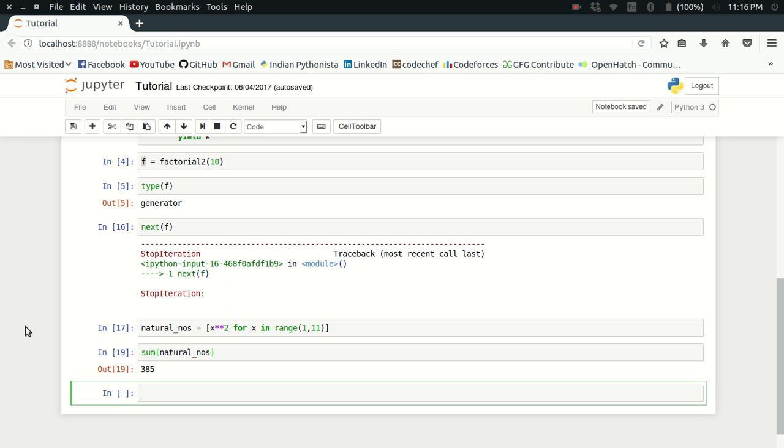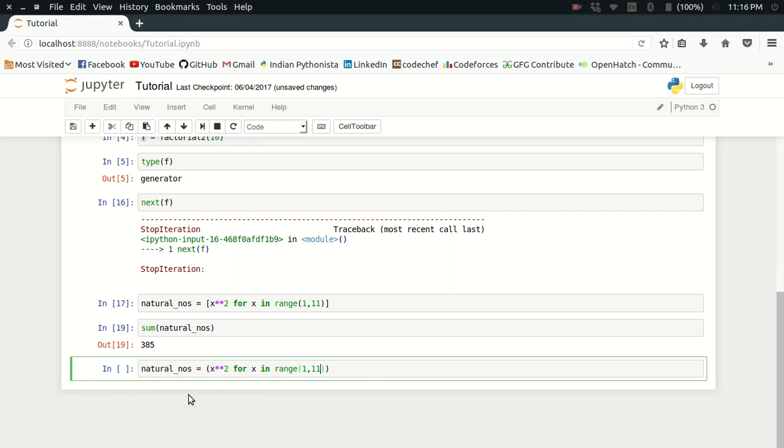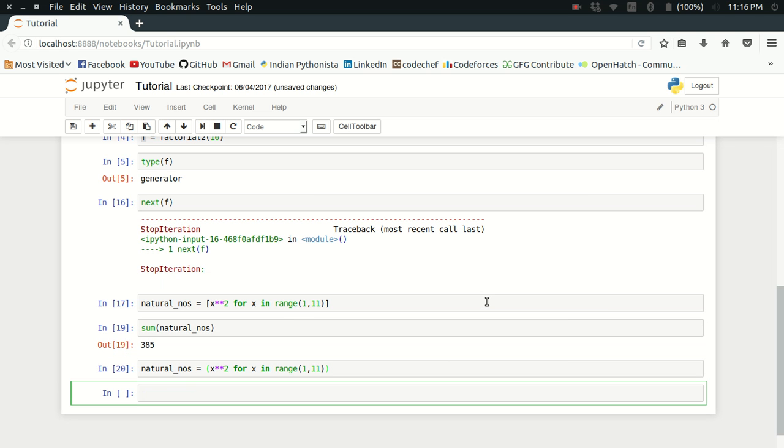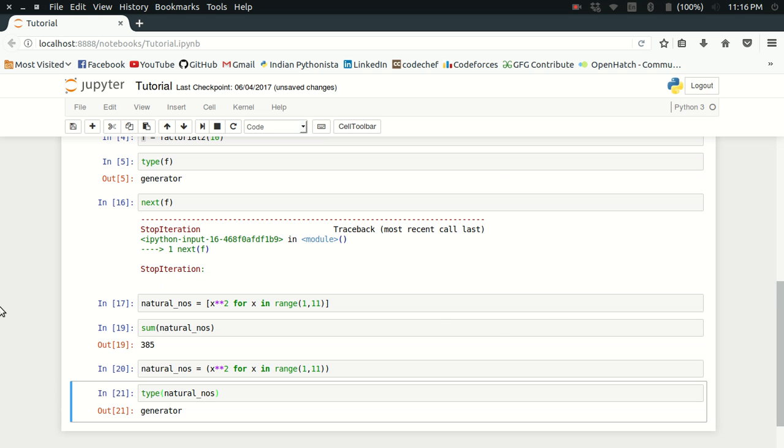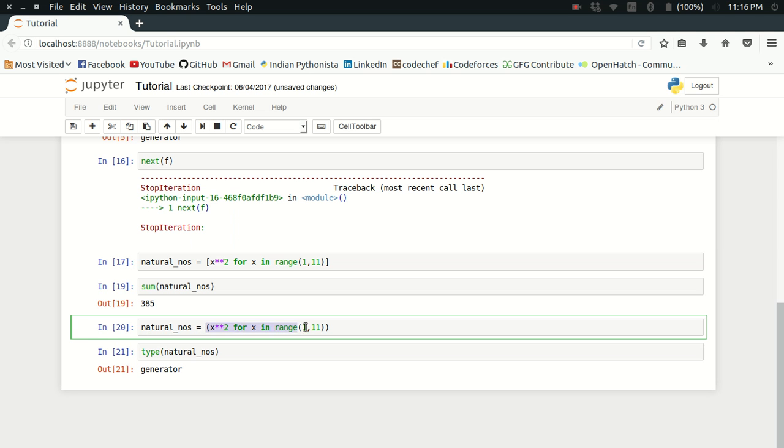I'm going to define the natural numbers again. Now I'm not going to use the square brackets. I'm going to use simple parentheses. So it's x square for x in range 1 to 11. It's the same thing, but the symbol of the brackets has changed. If I try to see the type of natural numbers, as you can see, it's a generator. What I have created is a generator object, but this generator object has been created through a generator expression, not a generator function.